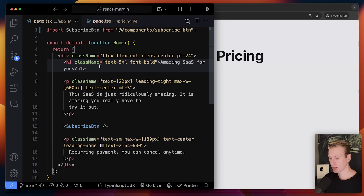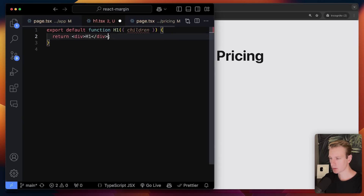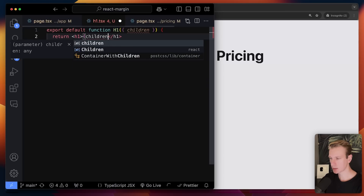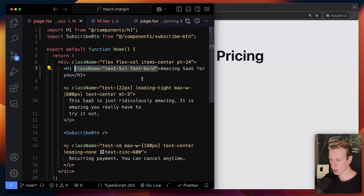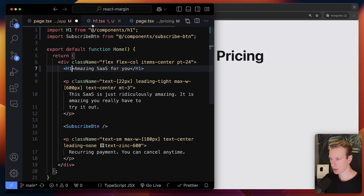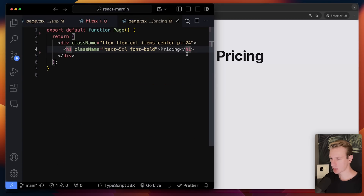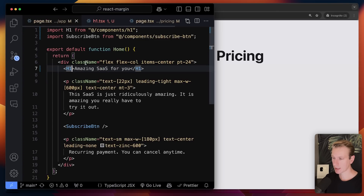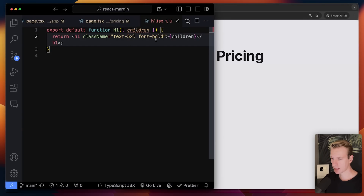Copy-pasting things in React is not a good practice, so we want to create a reusable component — one component for that H1. We can create a component and call it H1. You can pass in the text as children, just passing through the children. The className won't work directly so we move it into the component. Now I have one reusable component I can use on every page and they all have the same styles.